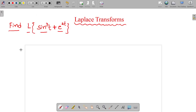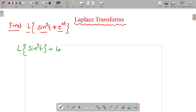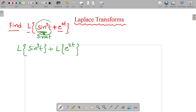First, apply the linear property. So Laplace transform of sin cube t plus Laplace transform of e power 2t. We are familiar with sin at, not sin cube, so for convenience convert sin cube t in terms of sin t.